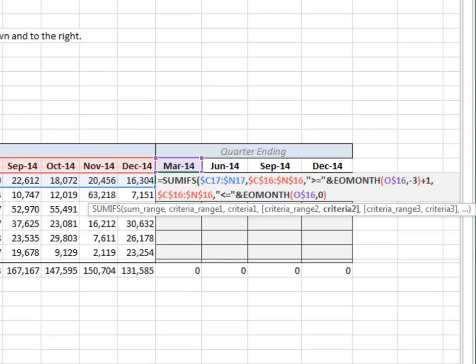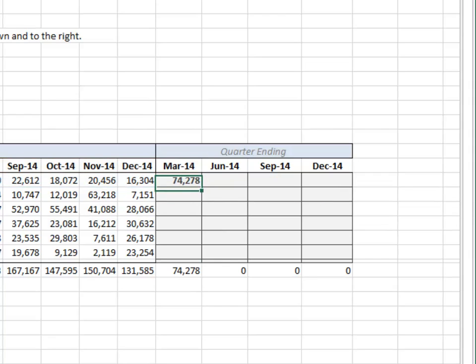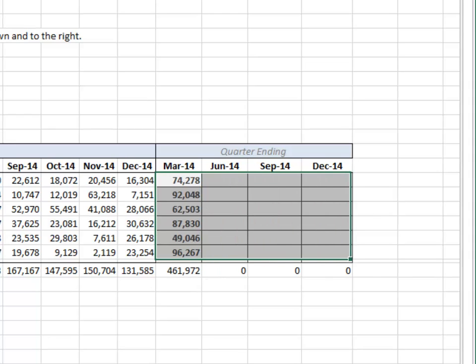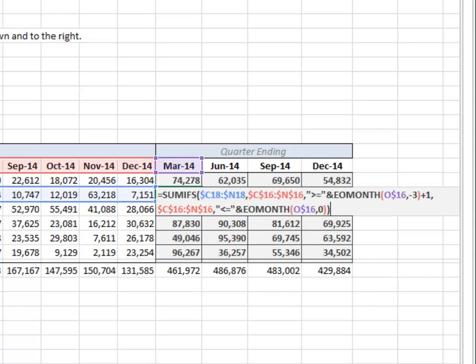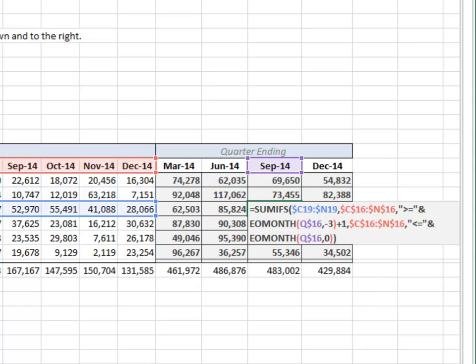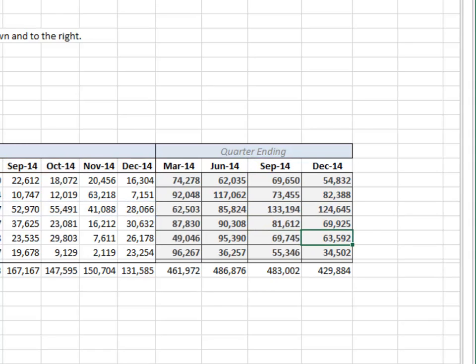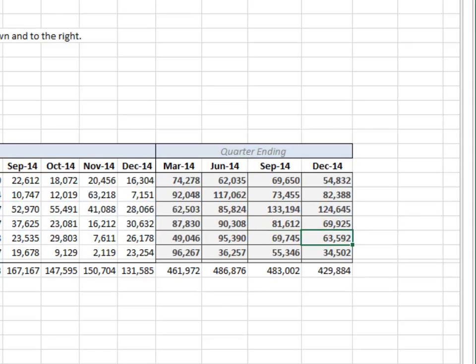Close the functions and hit enter. Fill the formula down and to the right. Let's spot check the cell references. F2 — good. F2 — good. F2 — and good. I think we're good.